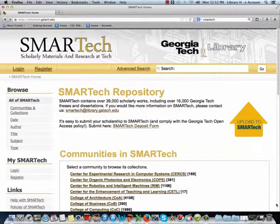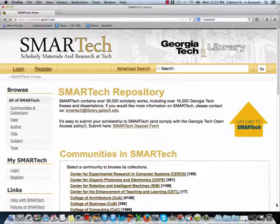Submitting your work to Smart Tech is a great way to preserve your digital scholarship and make it accessible to the world. By depositing a paper, report, or data set into Smart Tech, you allow others to build upon your work, you increase the impact and reach of your work, and you comply with the institution's open access policy, as well as other funding agency open access and sharing requirements.